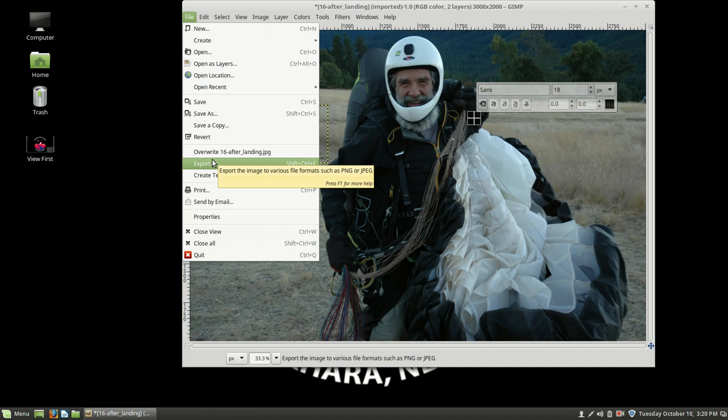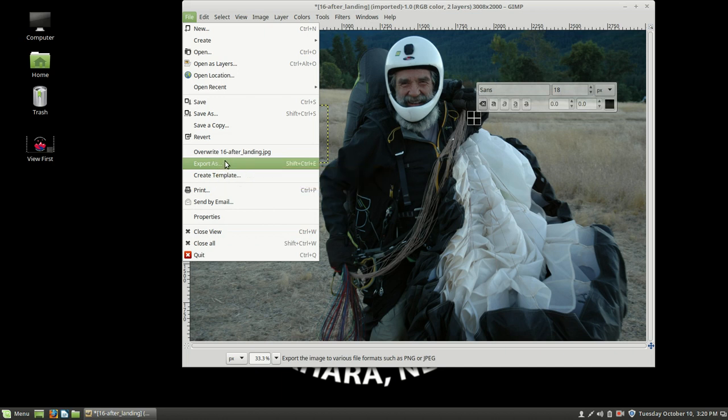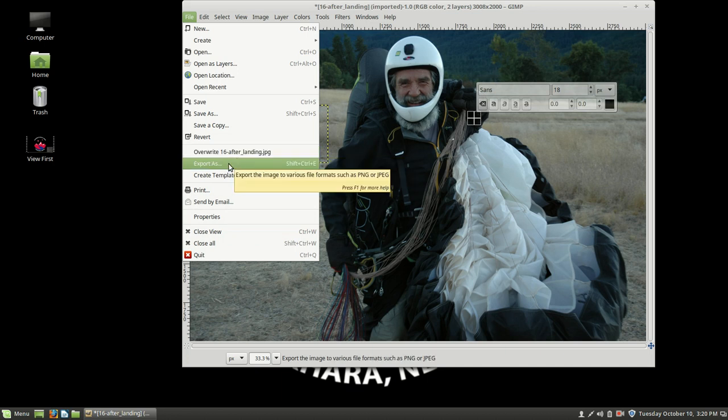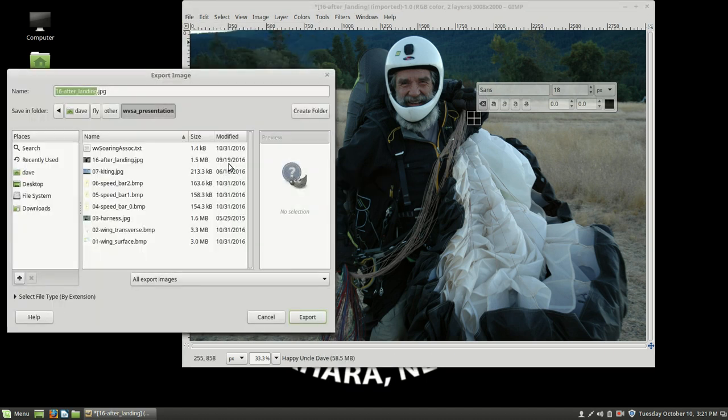yes, look, it says it's going to allow me to overwrite that. And I don't want to get rid of that one. I just want to make a new one called 16A. So I'm going to export it.